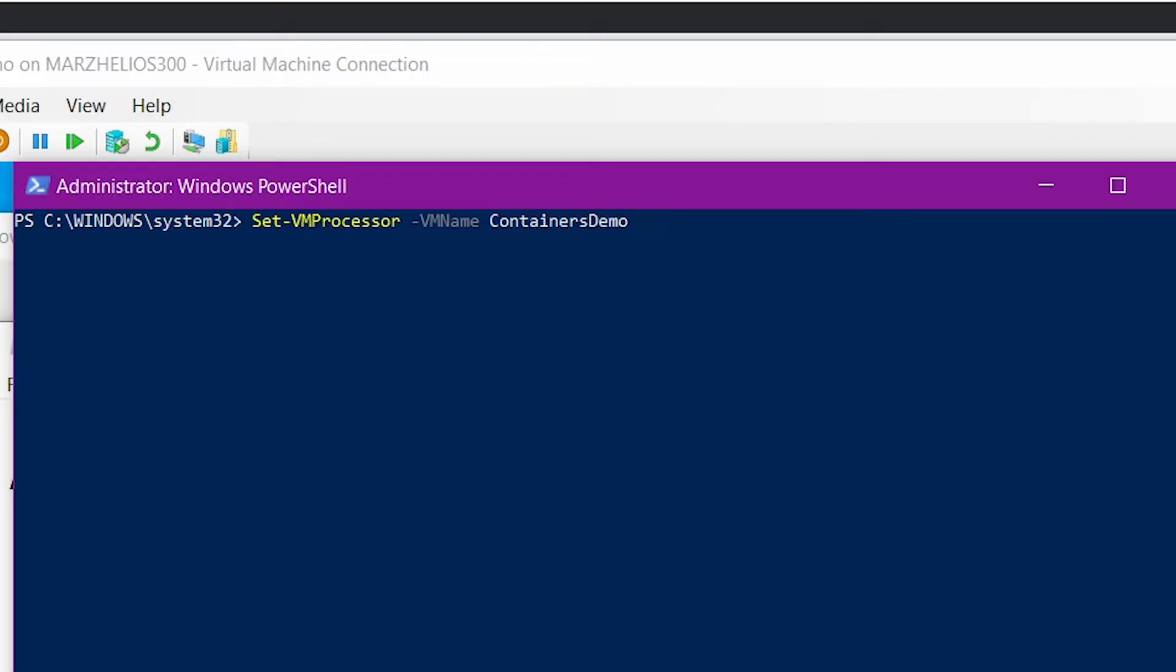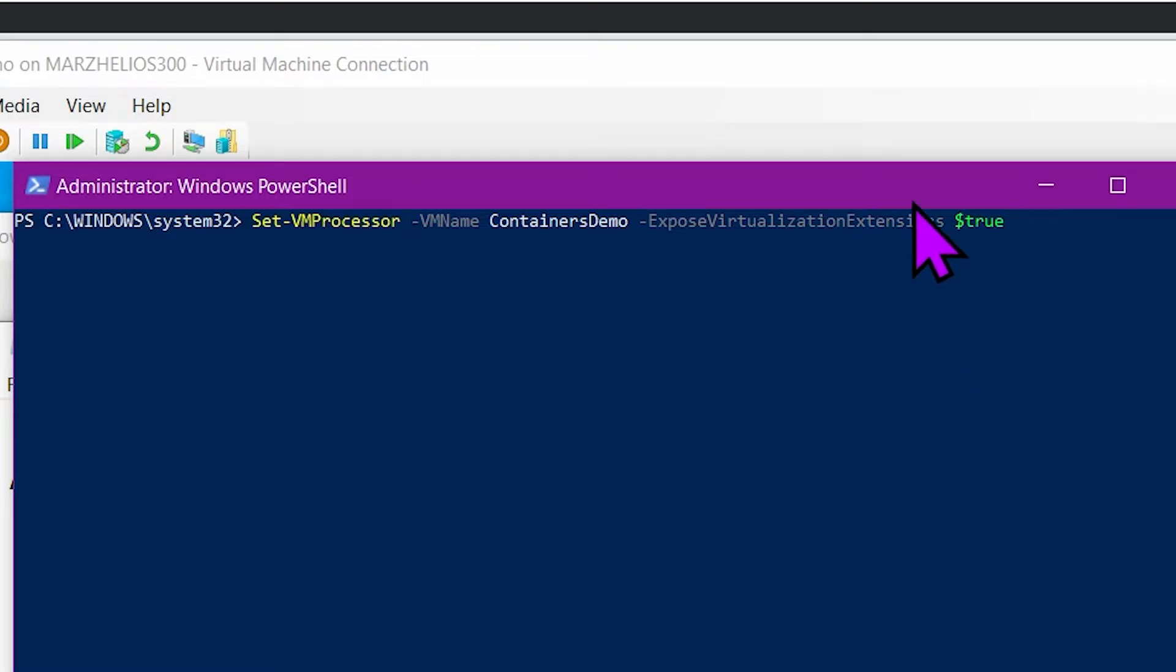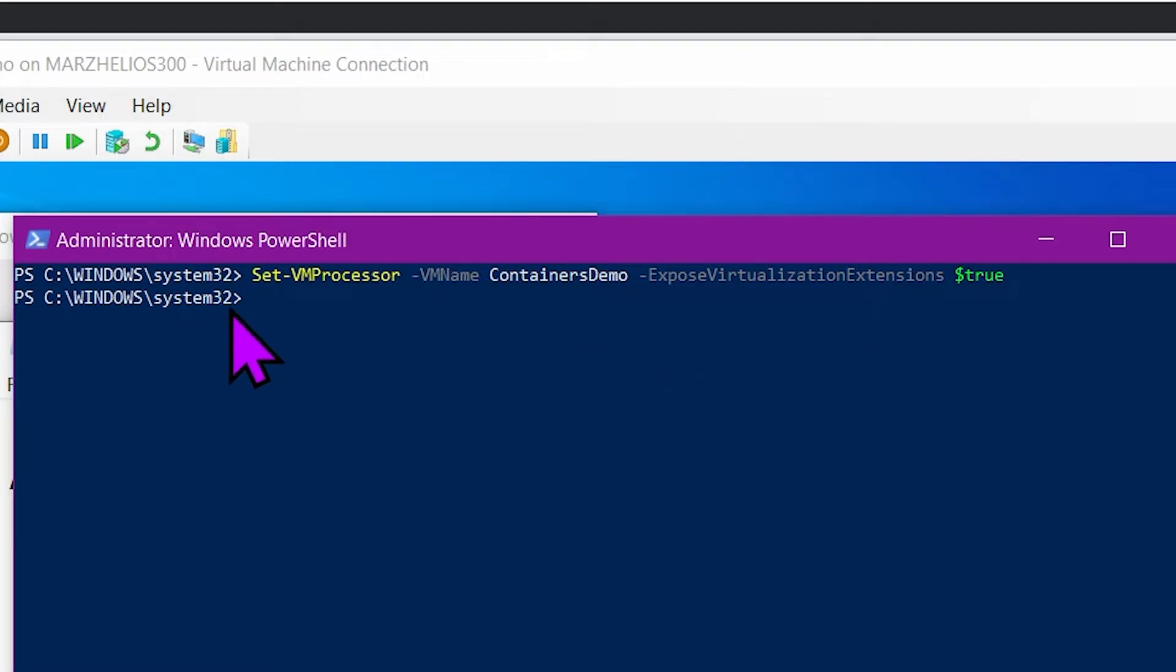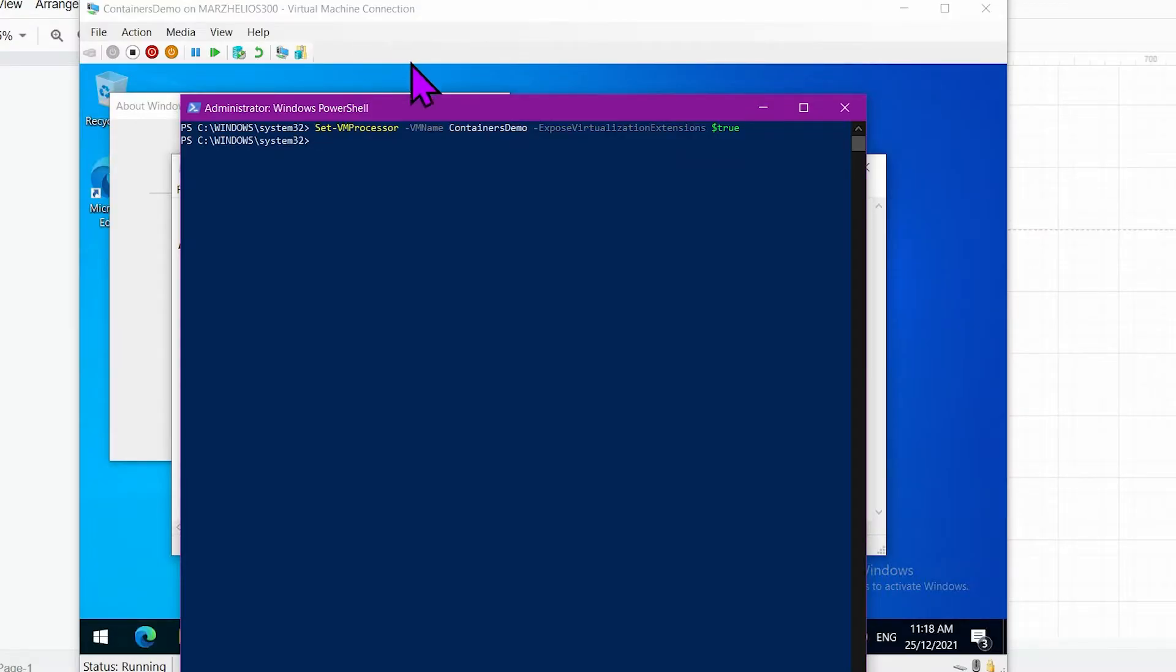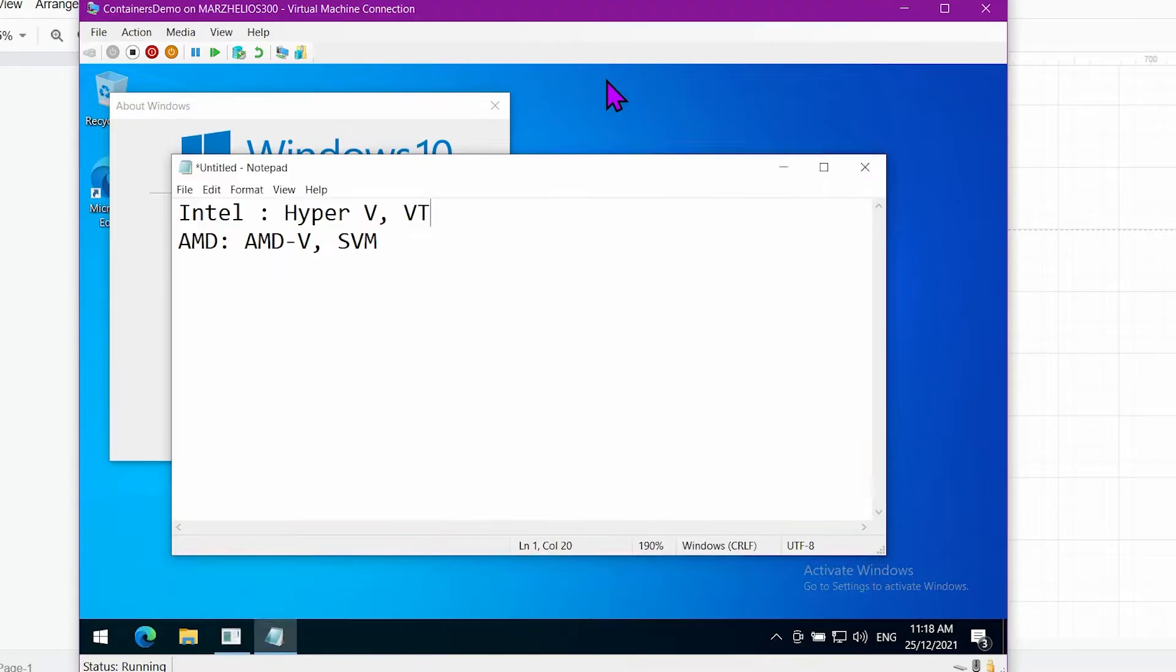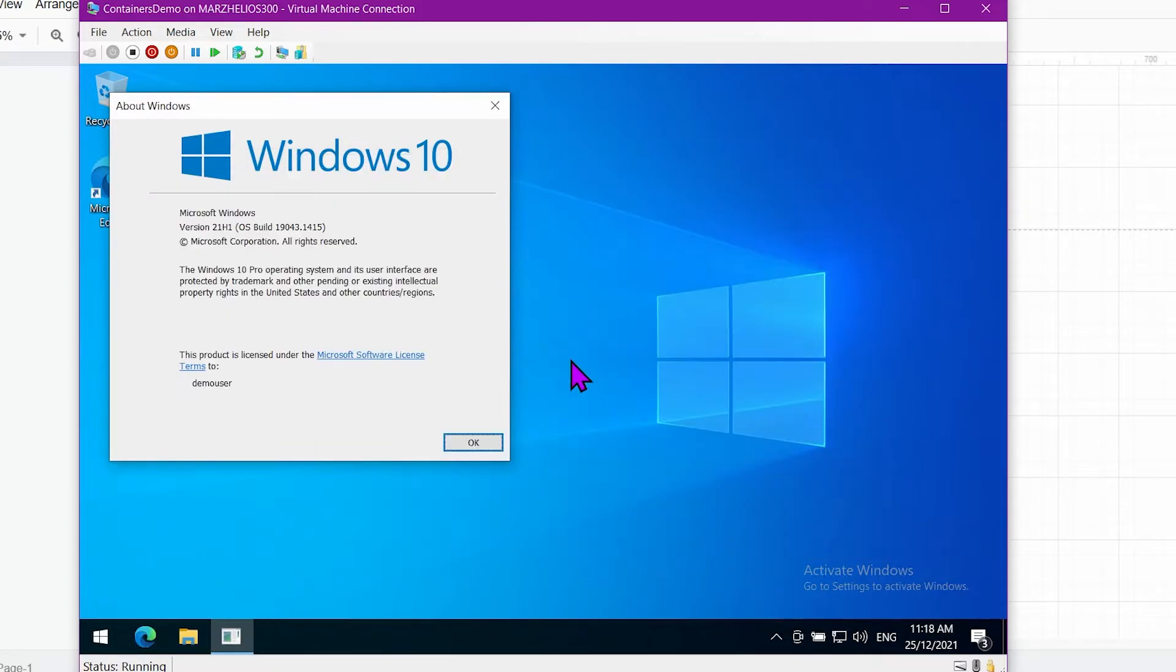What you have to do is you have to go Set-VMProcessor -VMName Containers Demo -ExposeVirtualizationExtensions $true. I don't know why it needs to be a dollar true, but I guess that's because it's a variable name, and I don't use PowerShell so don't ask me why for the specific reasons. This needs to be set when your virtual machine is actually off. Just turn it off, set the date, and turn it back on again. Once that is done, restart your virtual machine and it should have virtualization ready and we can actually start installing WSL2 now.